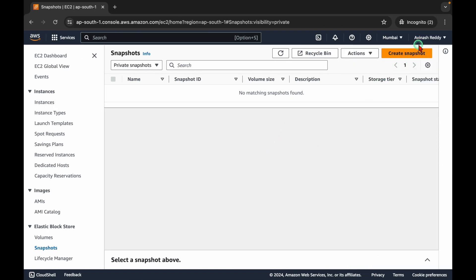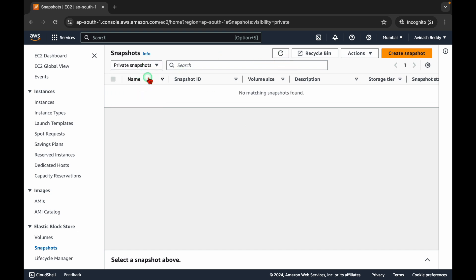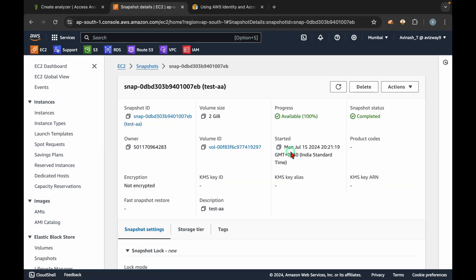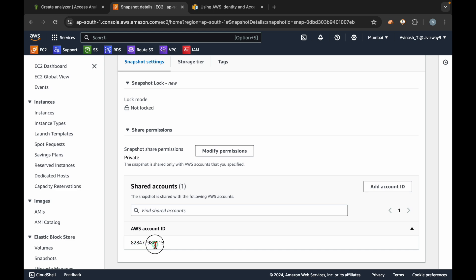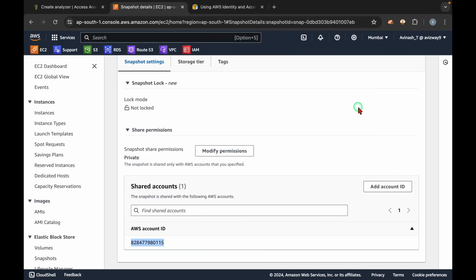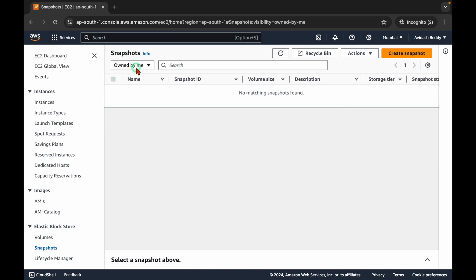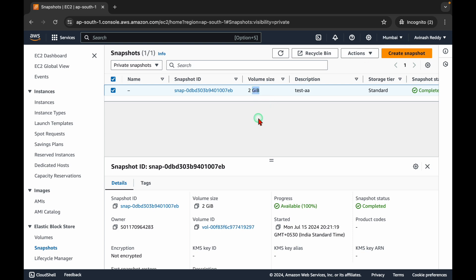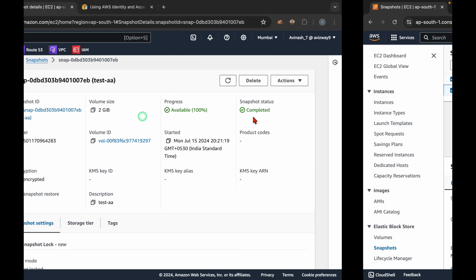Before creating the analyzer, let's take a quick confirmation. Switch to the other account, select 'Private Snapshots', and observe whether the snapshot is really shared there. Go to Snapshots — currently it is shared with this account. We shared it from the Mumbai region so we get it in Mumbai region only. The snapshot is here in Mumbai region; it took around one minute. Now let's go to Access Analyzer.